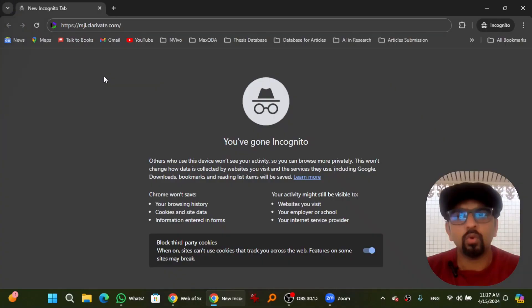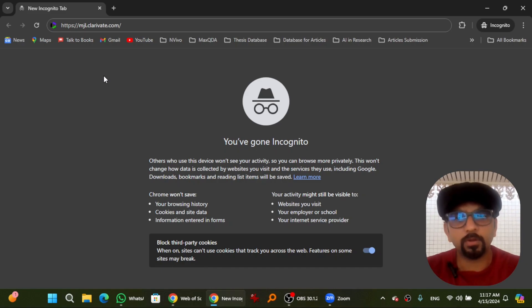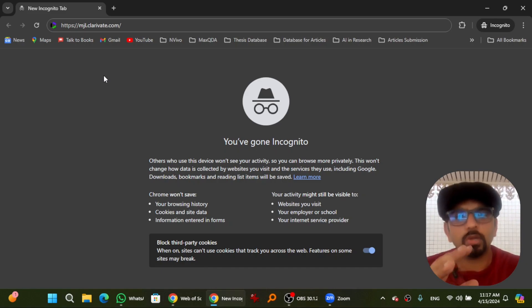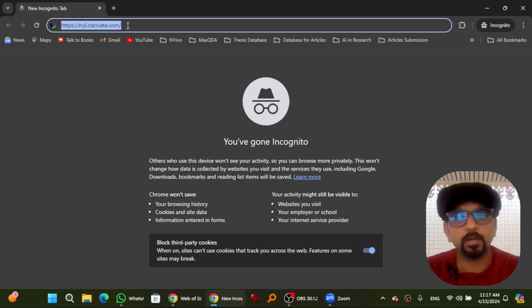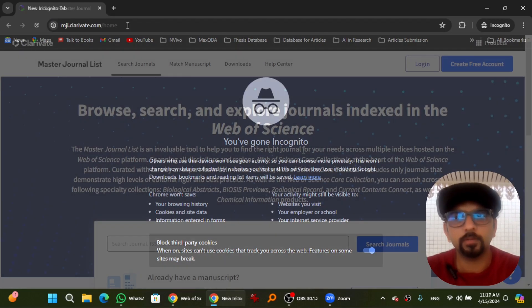Please don't forget to subscribe before advancing further. Let's get started. Open mjl.clarivate.com in any web browser — I have given this link in the description of this video. You can copy it and paste it in any web browser, then hit enter.